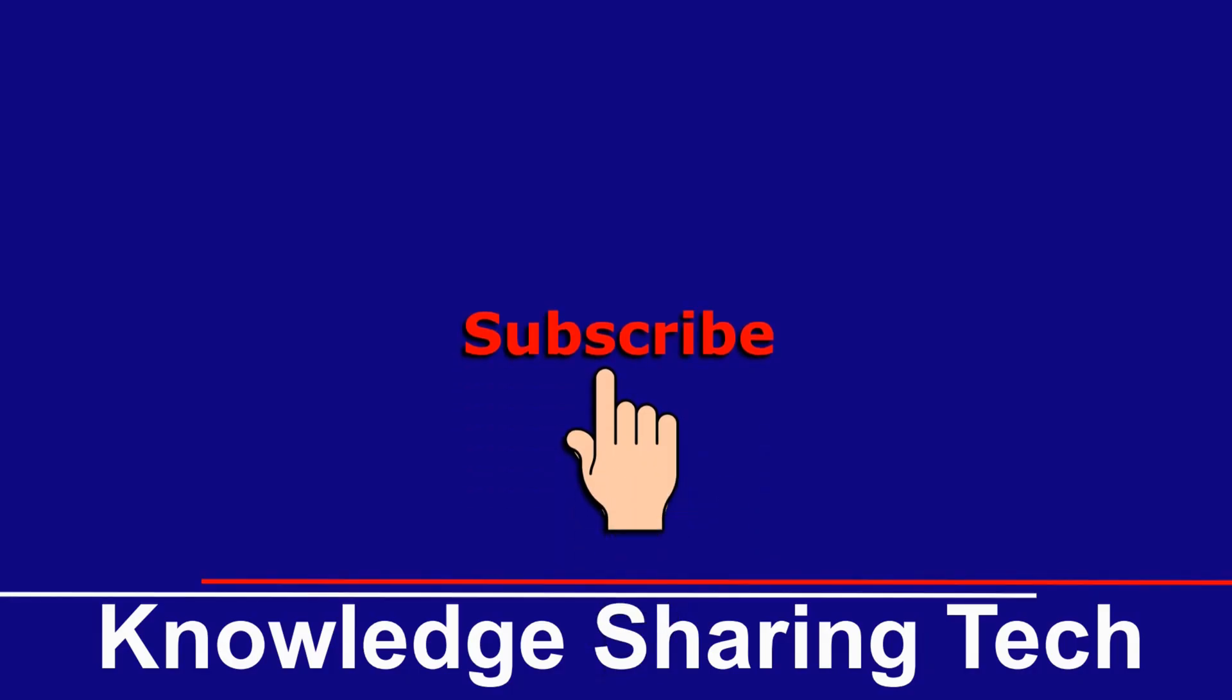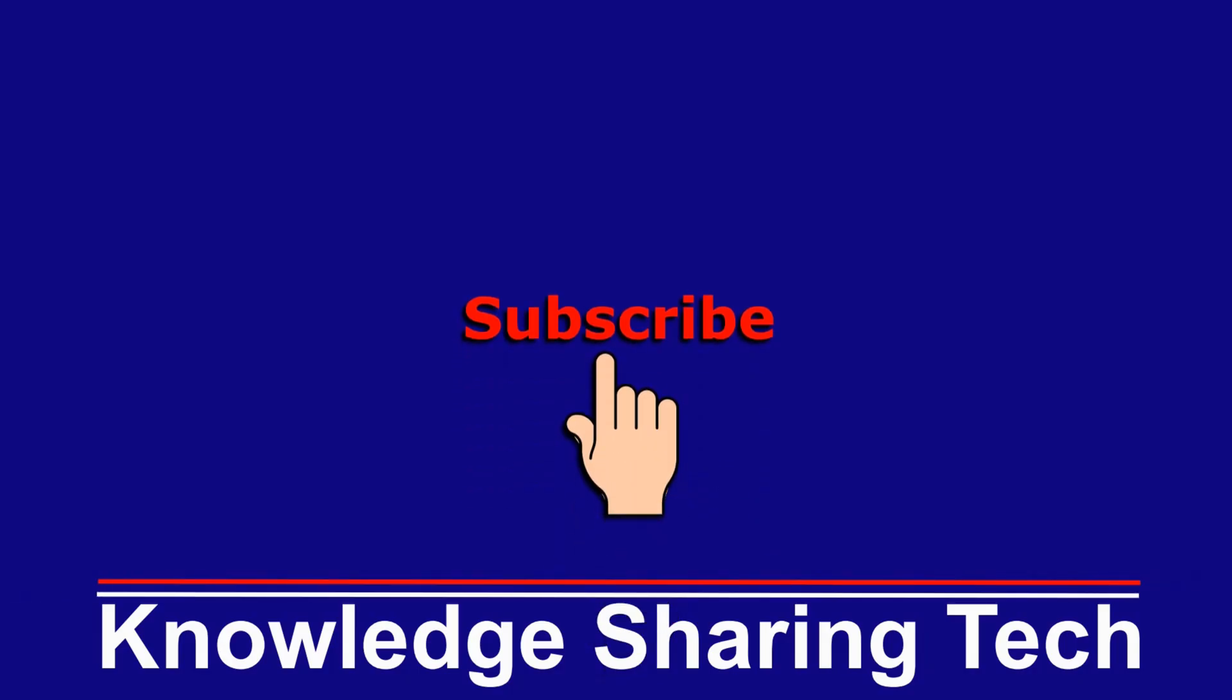And that was all. I hope you enjoyed this video and found it useful. If you did please share it, subscribe to my channel and give this video a thumbs up. Thank you for watching.